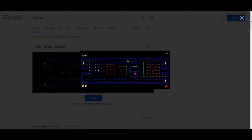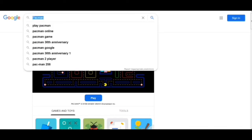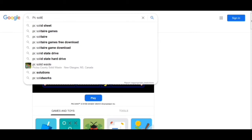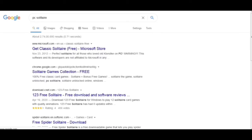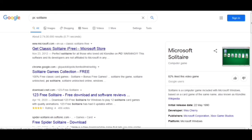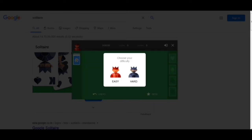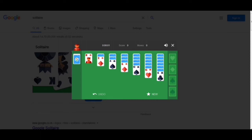The other trick we have to write is 'solitaire.' We got the game here and it's loading. This is the game solitaire. I don't know how to play this game, but anyone watching this who knows how to play can play according to the easy and hard modes as they prefer.